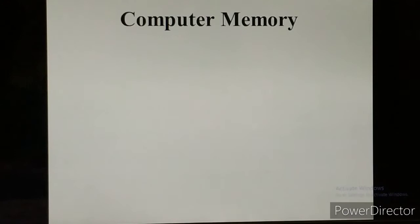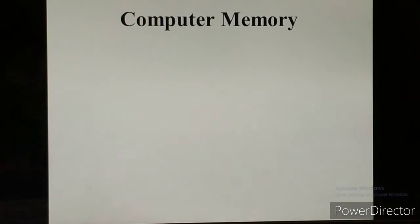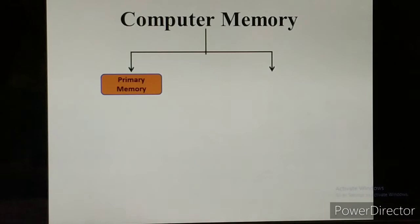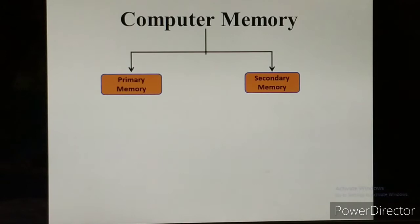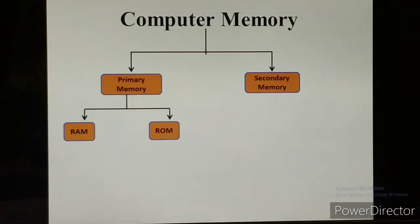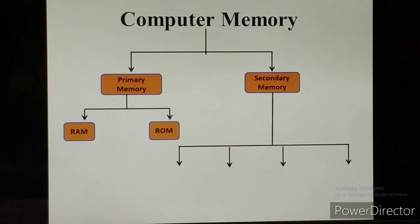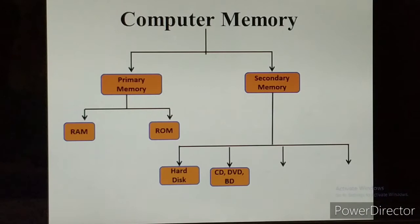Computer memory can be divided into two main parts. The first part is primary memory and the second part is secondary memory. Primary memory is also divided into two parts: RAM and ROM. Secondary memory is also divided into categories: hard disk, CD, DVD, BD, flash drive, and memory card.